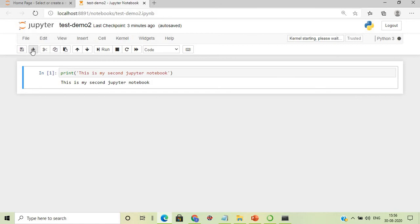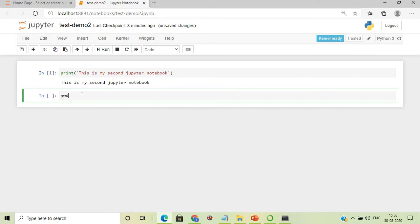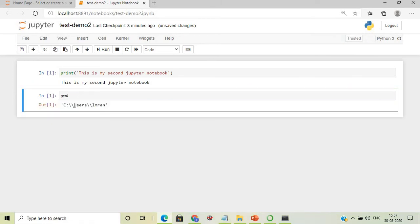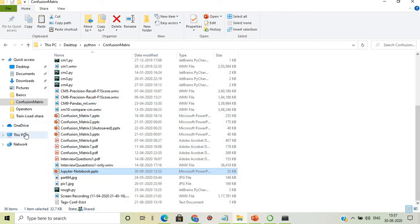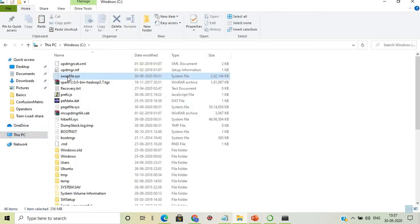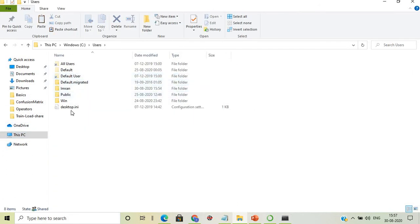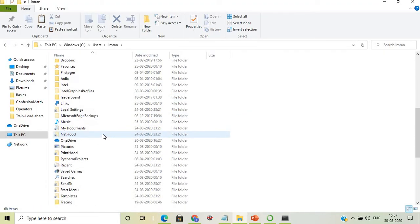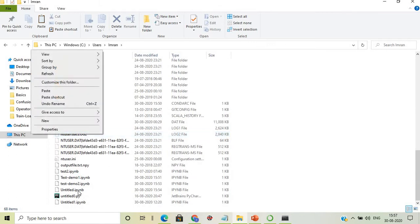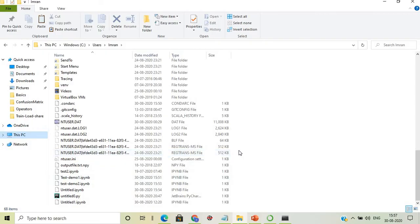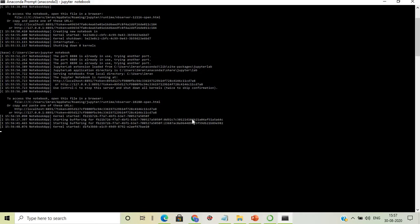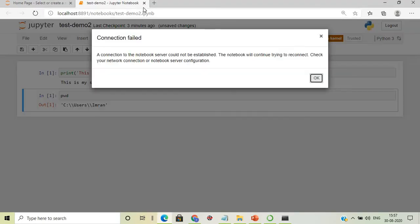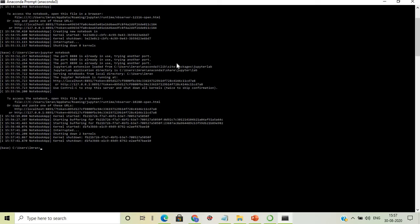To find exactly where files are saved, create a new cell and type 'pwd'. This shows the path is under the C drive, Users folder. We can navigate there in File Explorer to confirm all saved notebooks are there, then close the session and browser.